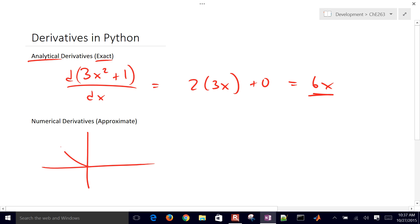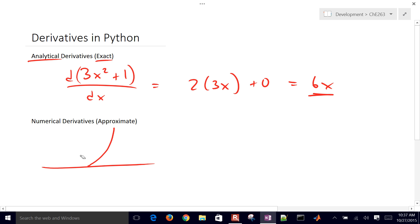So x squared is going to look like this. If I multiply it by 3, it's just going to be a little bit steeper slope. And then I'm going to add 1 to it, so I'm just going to move it up by 1.